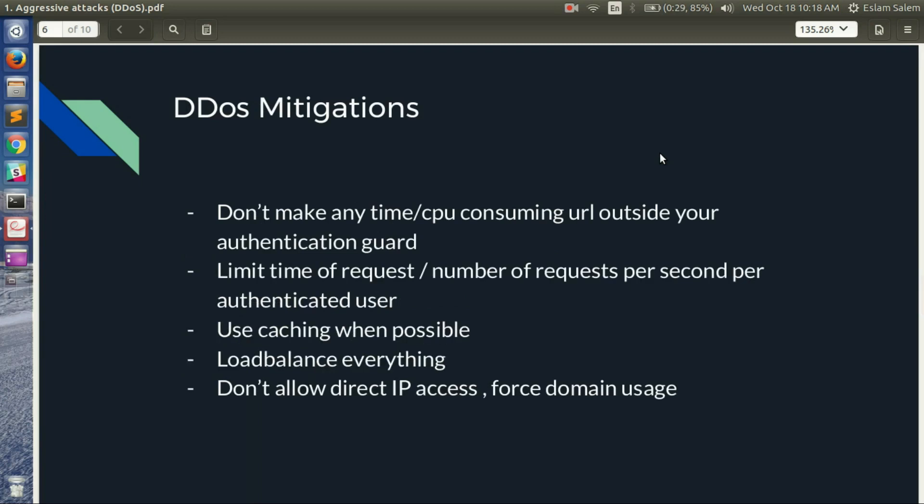We will not have any practical examples for DDoS attacks — DDoS attack is strictly illegal across all countries. The main purpose of this video is to learn how it works in general and how to mitigate this attack if you are the target. First mitigation point: don't place any time-consuming or CPU-consuming URLs outside your authentication scope.